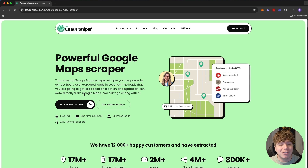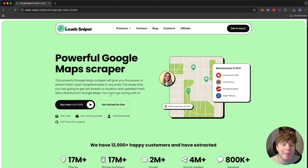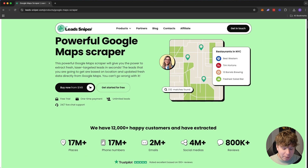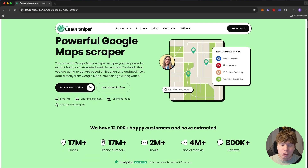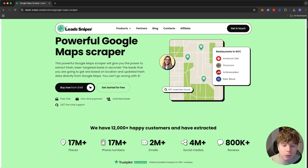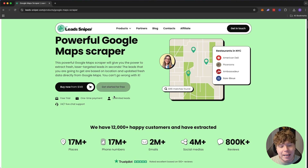It'll give you the power to surface fresh, laser-targeted leads in seconds based on your location, updated with fresh data directly from Google Maps. I'm going to show you right now. I'm going to choose something obscure — roofers in Canada — people that build roofs in Canada. I want to find thousands of them, and I'll show you how to do that today.